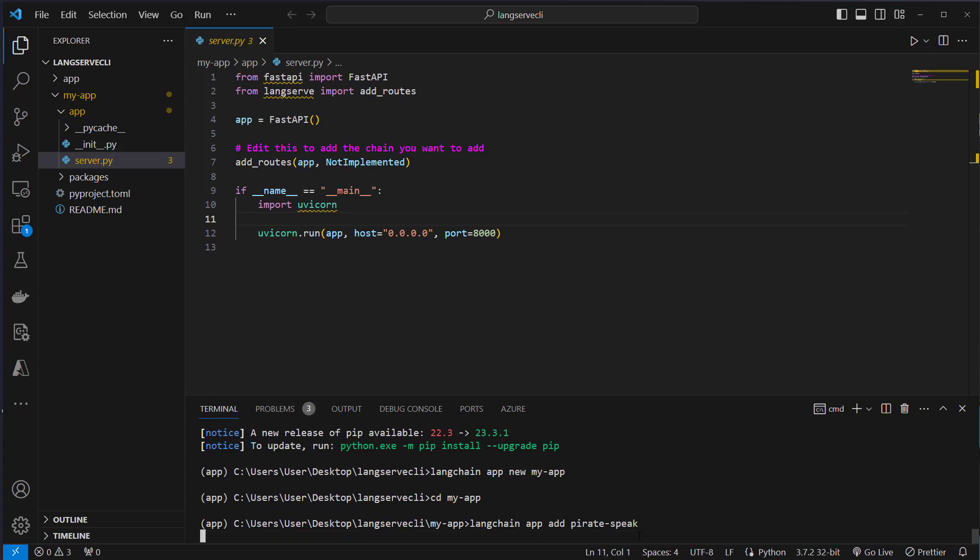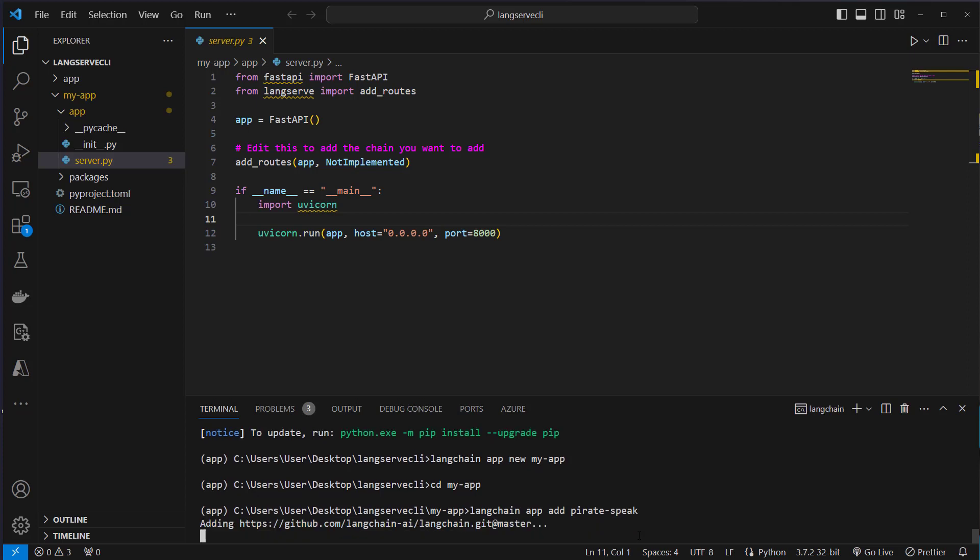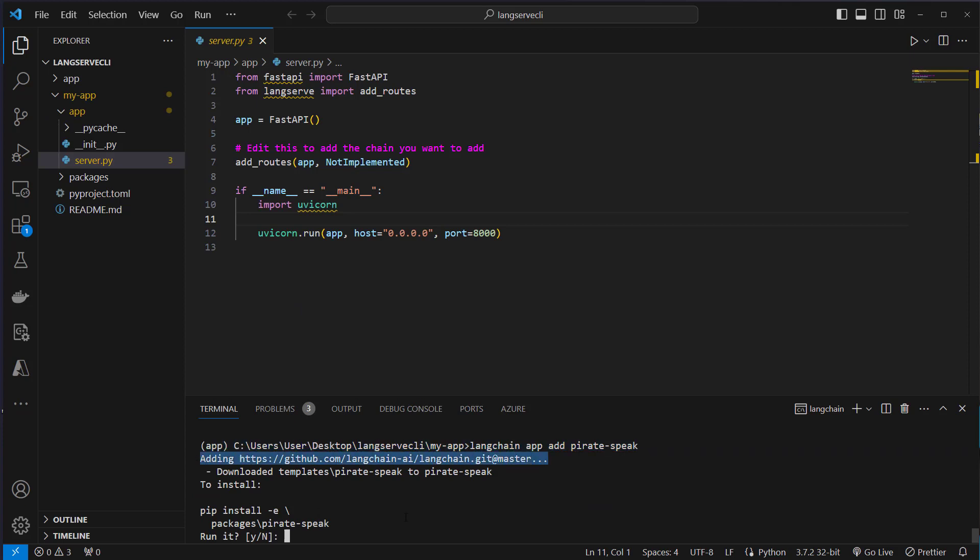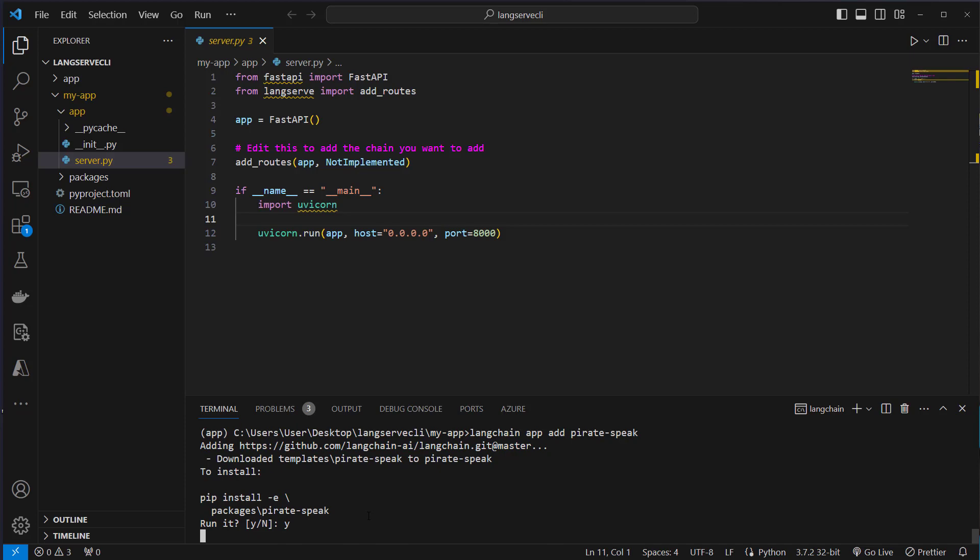This will now download the pirate speak template into our repository. You can see this is where it gets downloaded from. We have to install it, so run yes.